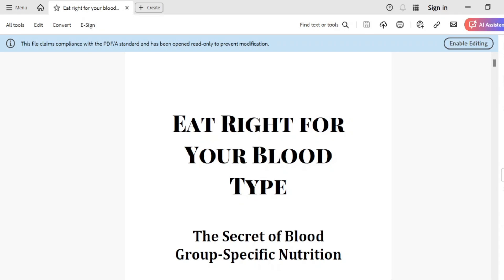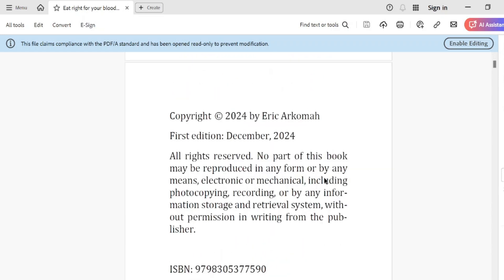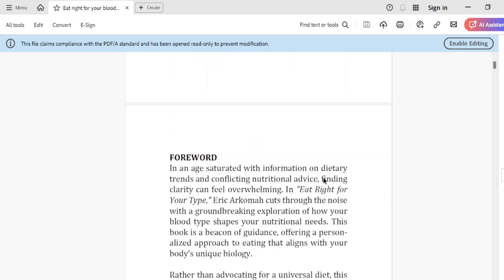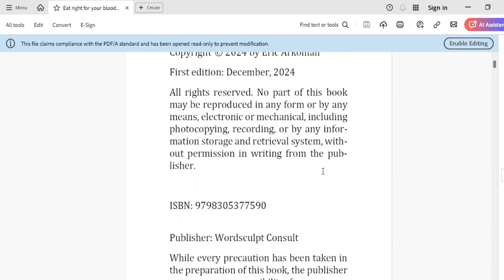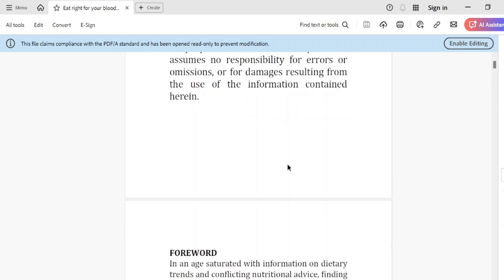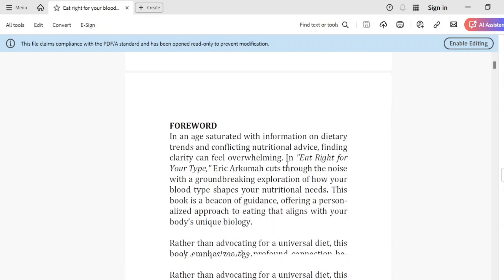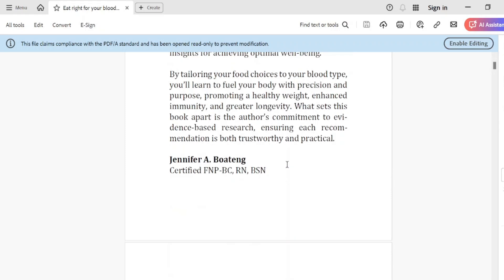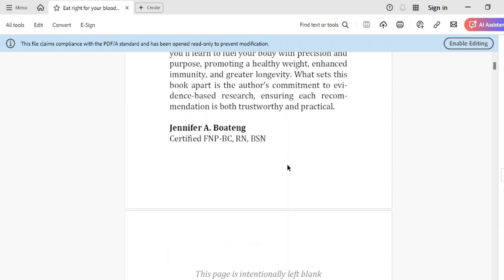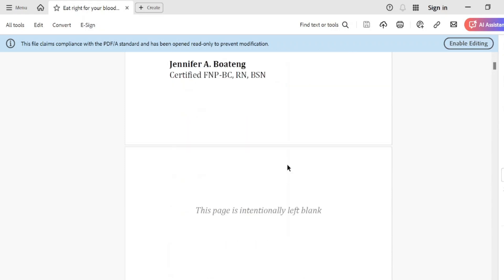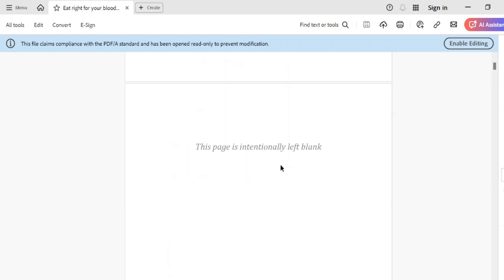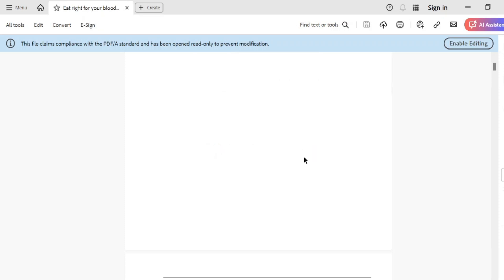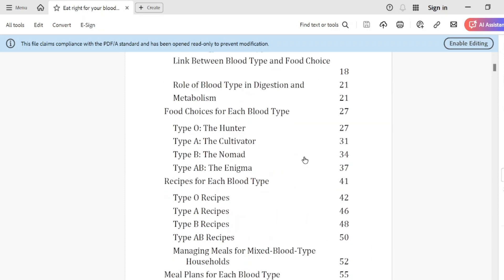So here I have the PDF version of my book opened. The book for this demonstration, the title is Eat Right for Your Blood Type. And this book is available on Amazon. If you want to get it, you can get it from Amazon. This is just a free ad for my client. So there's the book and this was done by Wordscope Consult. If you need a writing consultancy or publishing firm to do your book for you, either ghostwriting or publishing your already developed manuscripts, you can reach out to us via the link in the description.